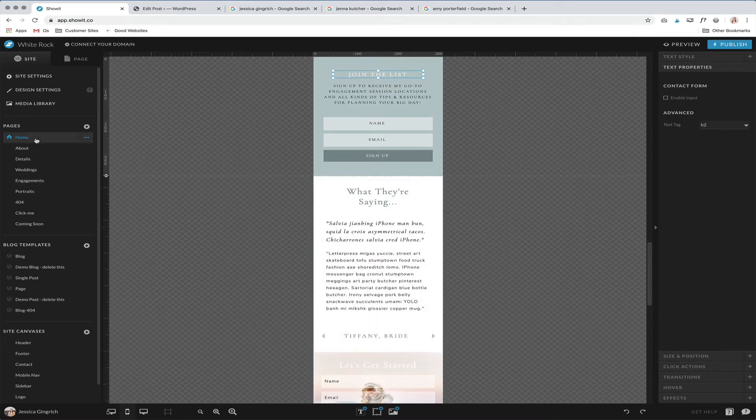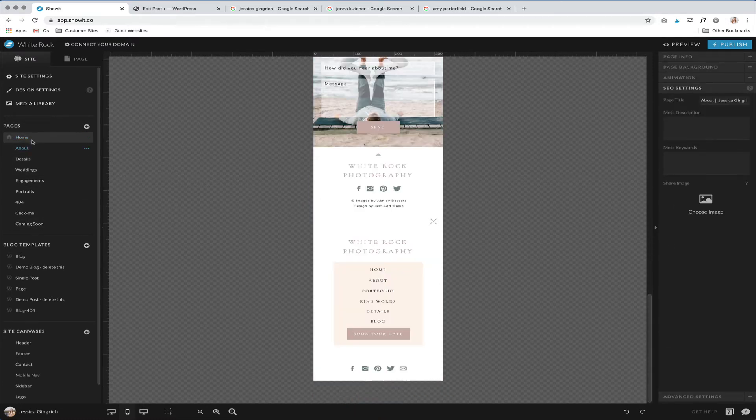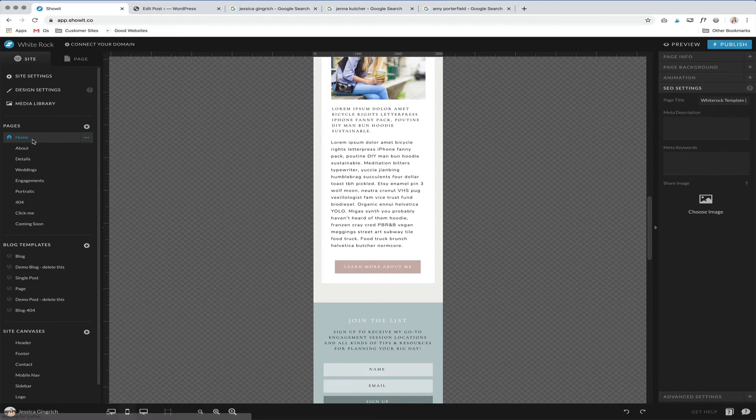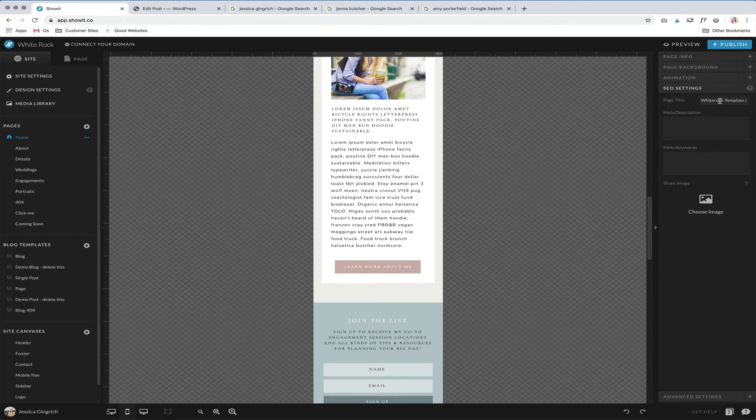And then let's talk about your SEO settings. So if you go to a page, you'll see over here there's SEO settings. So maybe down here. This is where you're going to change the page title for each page.